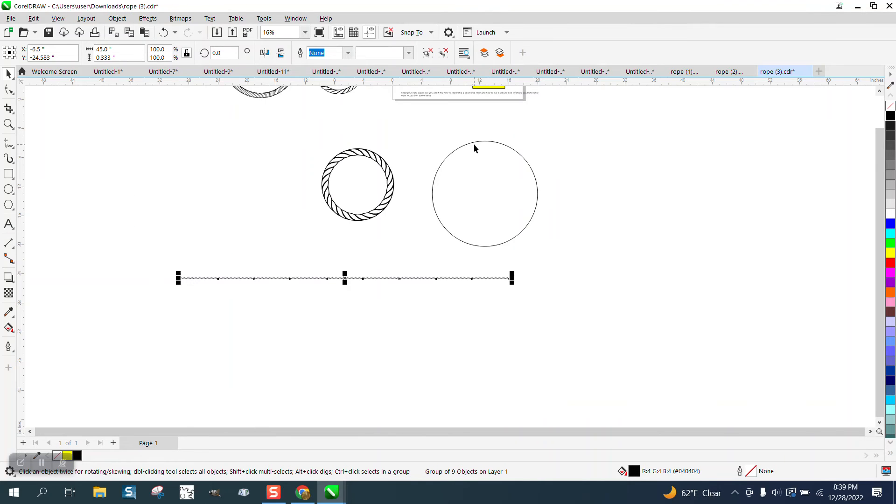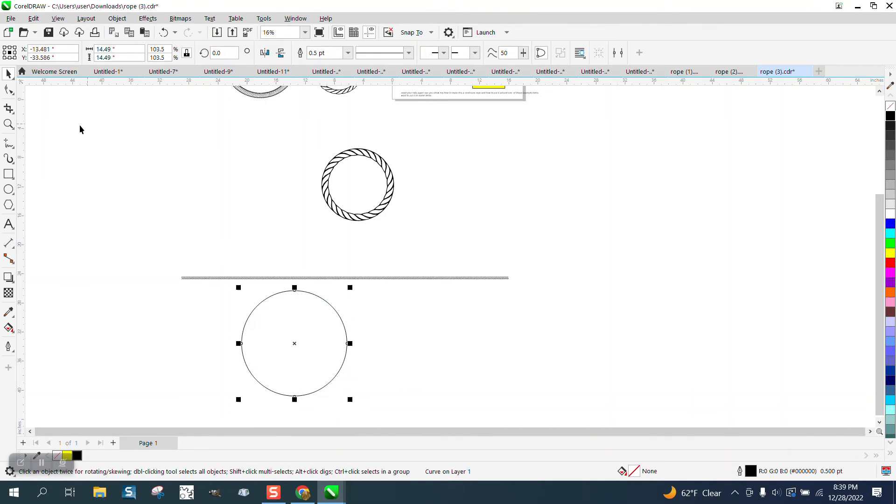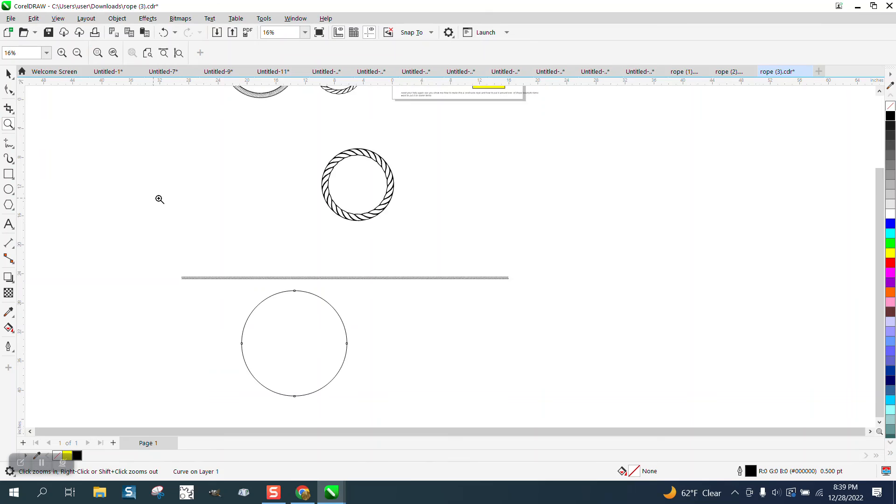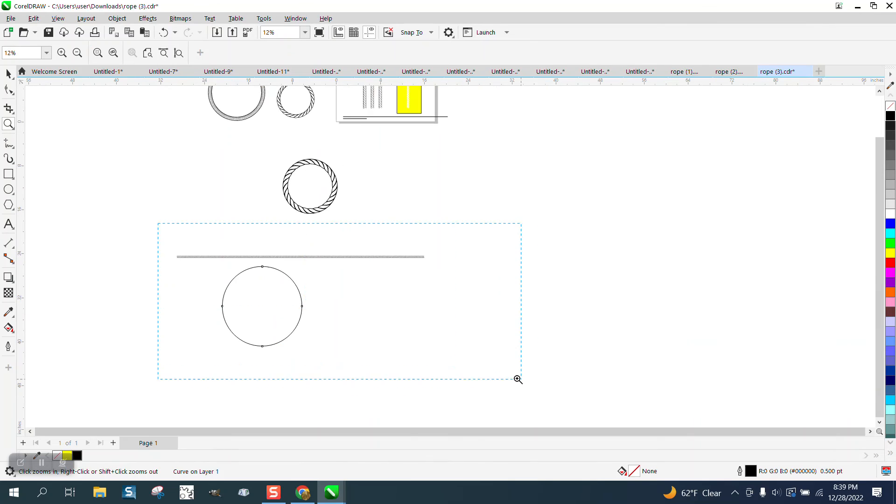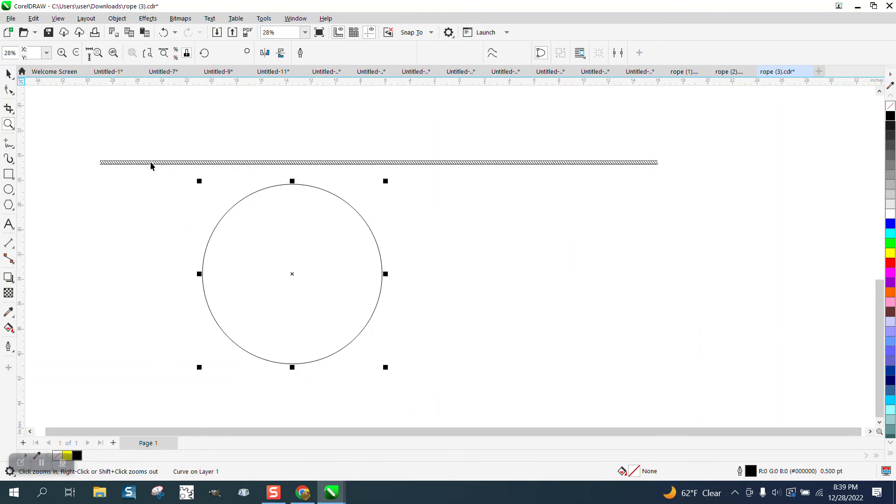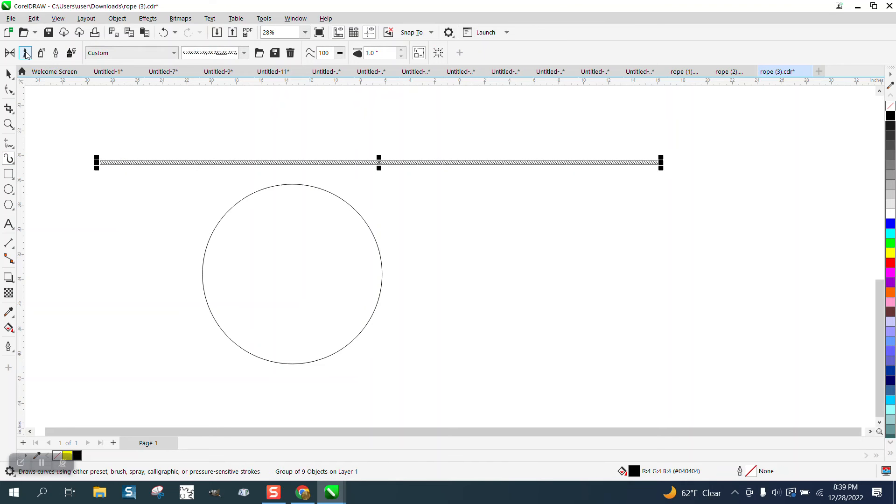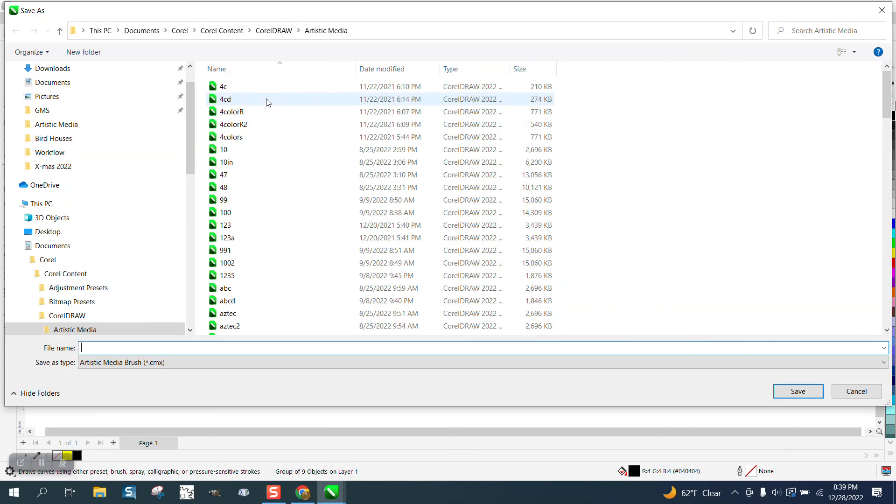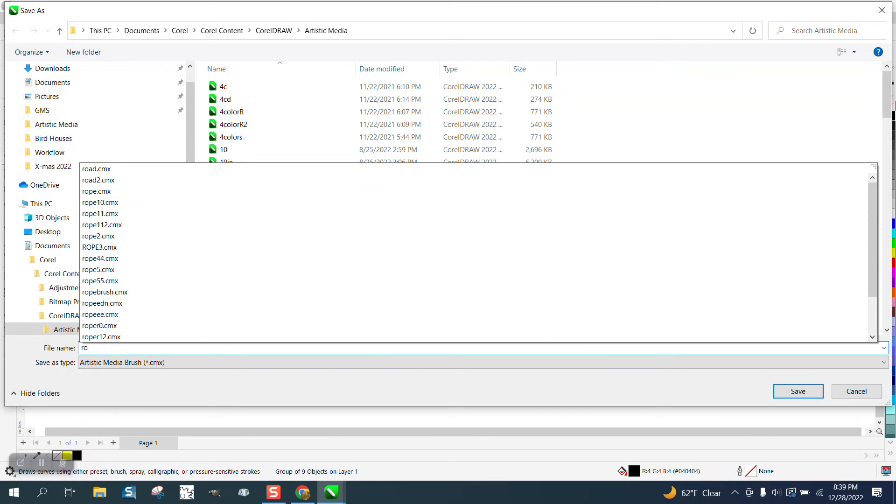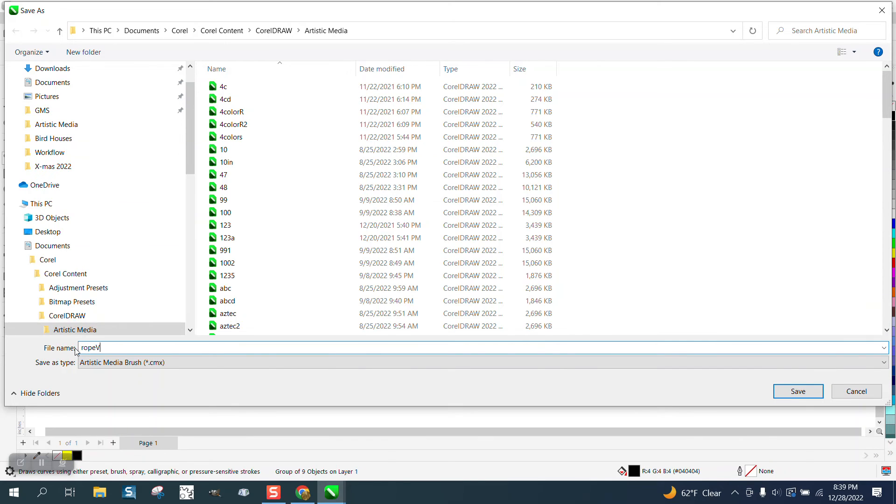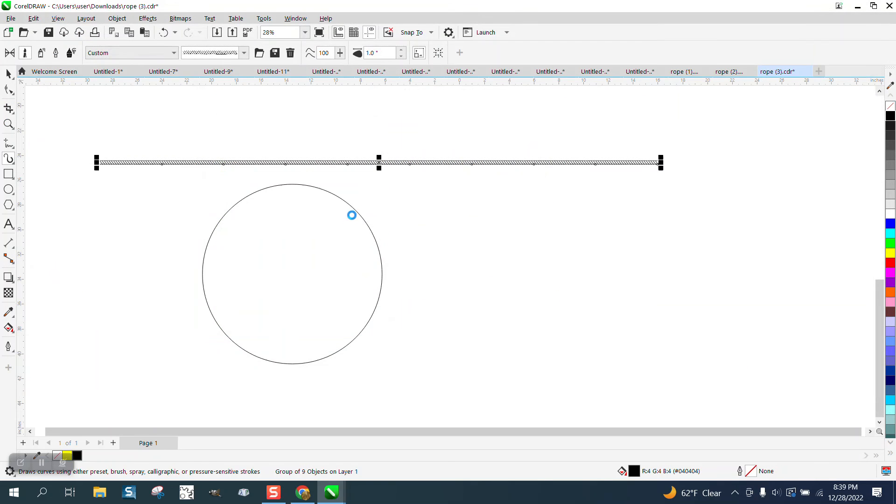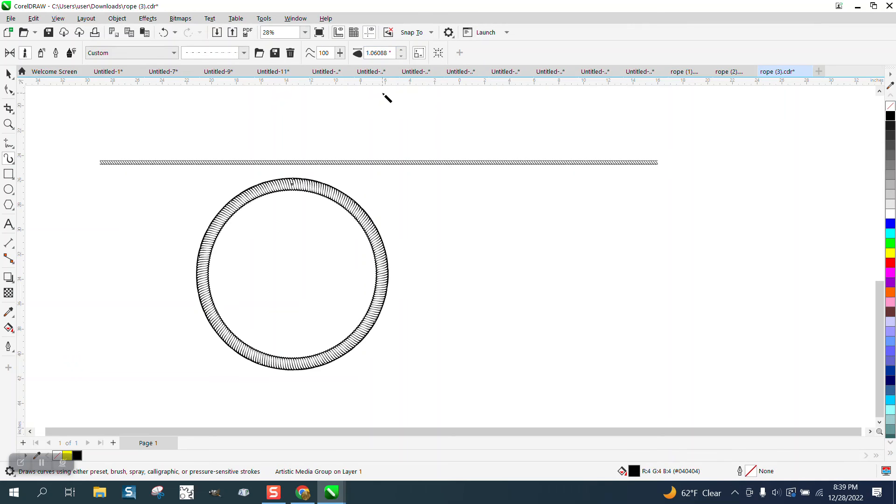And then we're going to go and let's bring the ellipse down here. And let's pick on our rope and go to artistic media tool, pick the brush shape. And when this is highlighted you can save it. And we're going to call it Rope capital V for video.